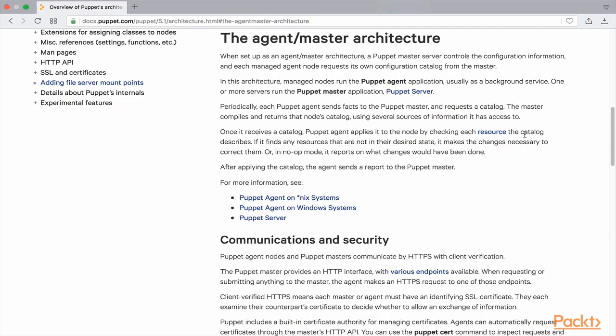Generally, when a Puppet agent communicates with the Puppet server, it sends a certificate signing request. The server then needs to sign this request for any further communication to take place. As it is not possible to sign requests individually in a fairly large infrastructure, we usually configure the autosign.conf file which contains DNS name patterns or wildcards to automatically sign certificate requests. However, in the event that someone gains access to our network and is able to make an agent node communicate with the Puppet master node with the correct DNS name pattern, there would be no way to detect this rogue access and the server will still process the request for the agent.